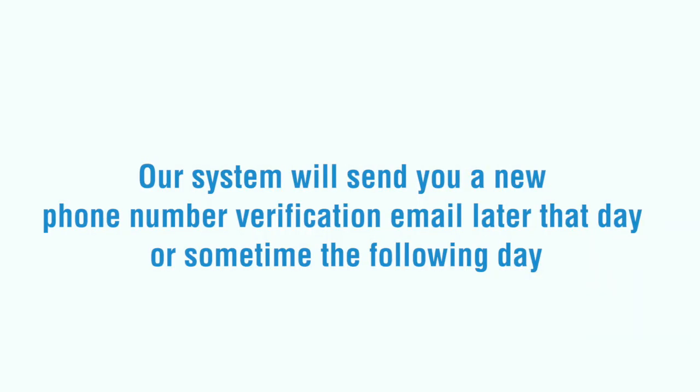Our system will send you a new phone number verification email later that day or sometime the following day.